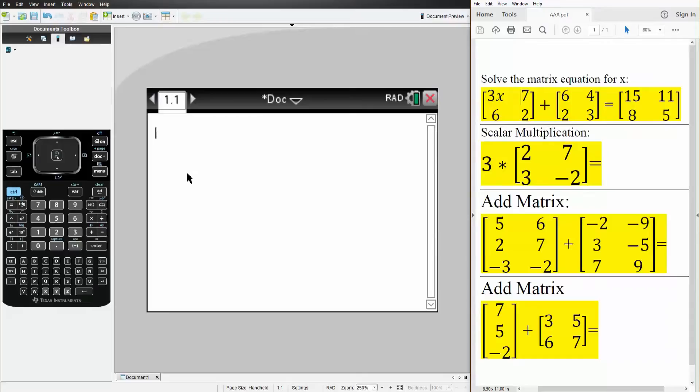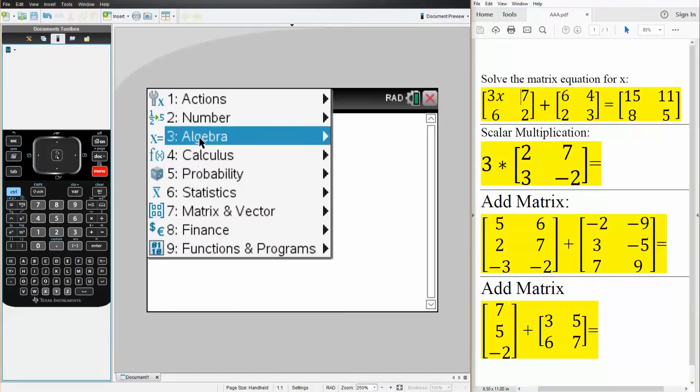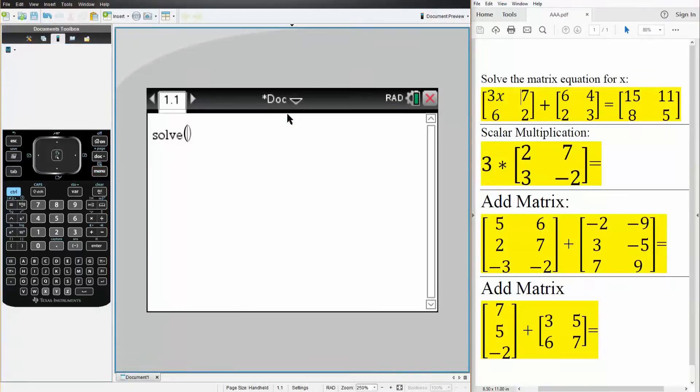So this problem is actually not a matrix problem. What we're going to do here, though, is hit menu, hit algebra, and hit solve. And we're going to say 3 times x plus 6 is equal to 15, x.